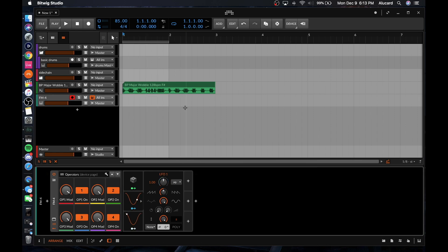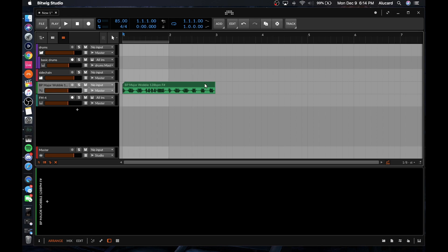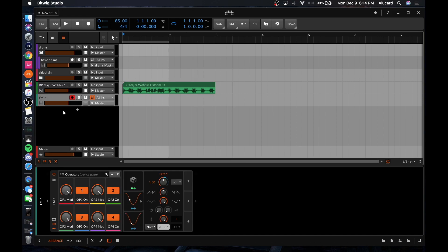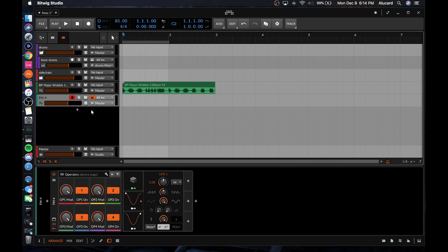Some other things to cover: Bitwig does not have a video player. So if you are a sound designer working to picture, I still have to do it in Ableton because there's no video player. However, Bitwig does offer hybrid tracks, which is pretty cool — I've covered that in another video.